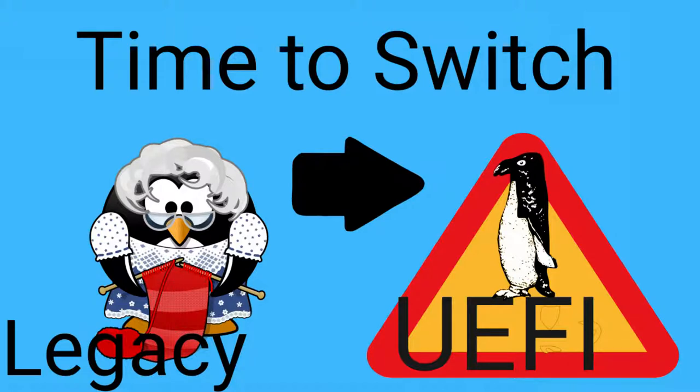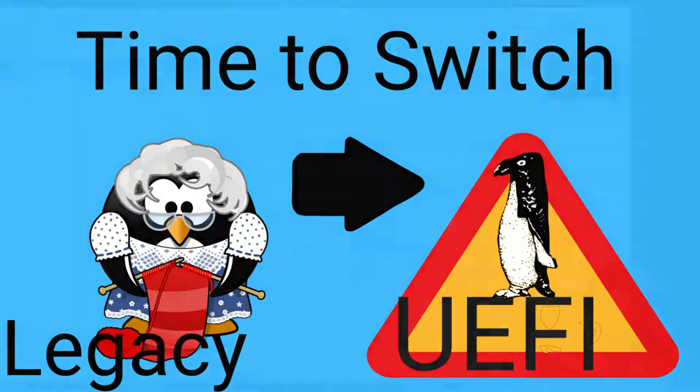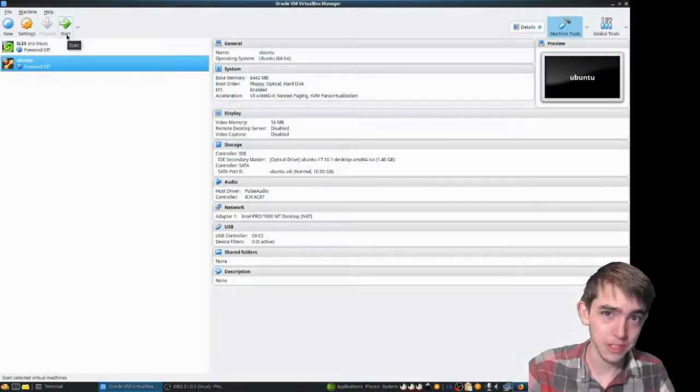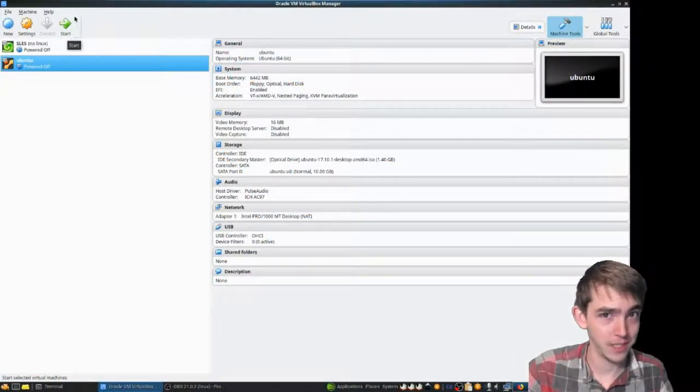UEFI is not scary, it's not difficult, it's not that hard. Let's go over it so you can actually start using it.